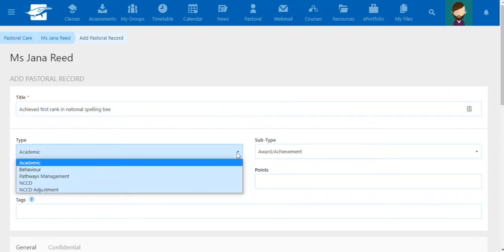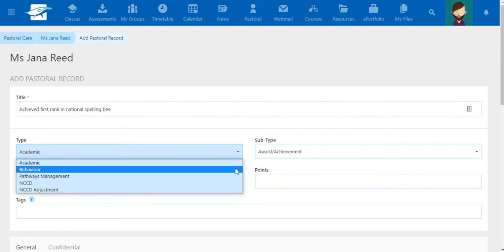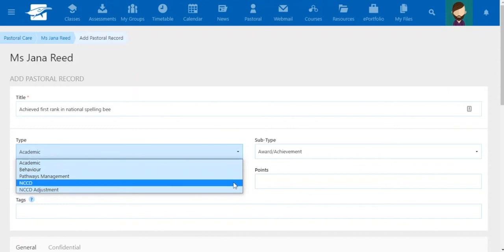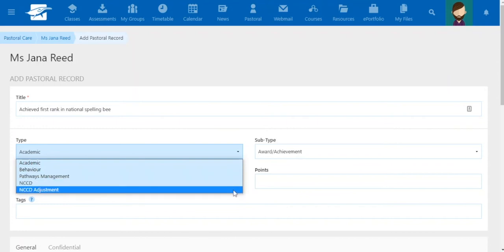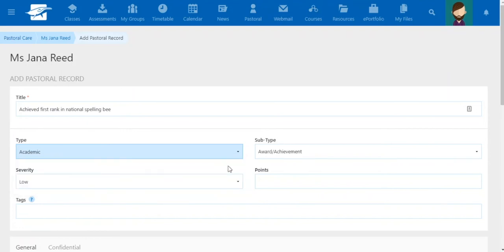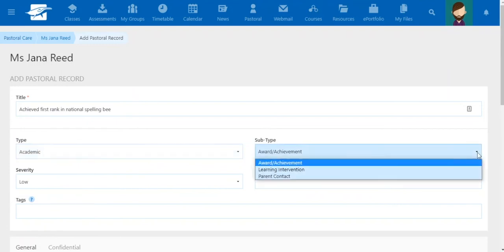The beauty of Schoolbox is types can be customized to the language of the school. Here we have academic, behavior, pathways management, NCCD, and NCCD adjustment. We'll select academic for this one. You can also introduce a subtype. Again, this can be set according to the school's language preferences.